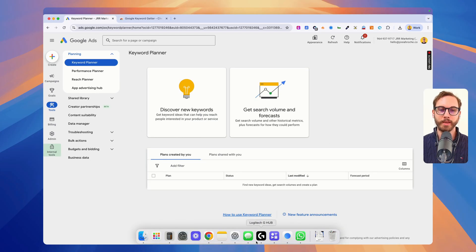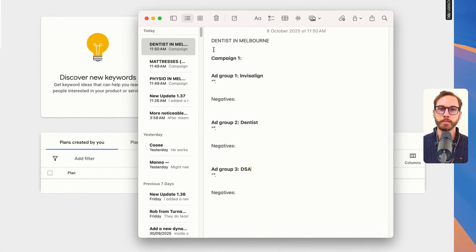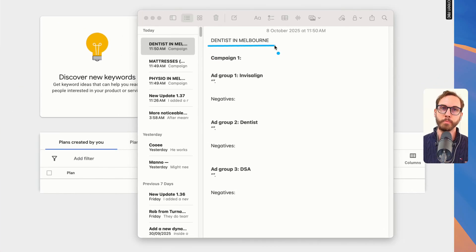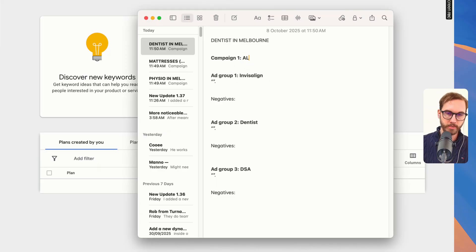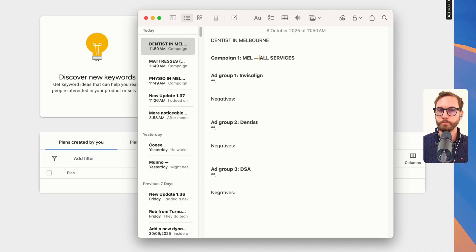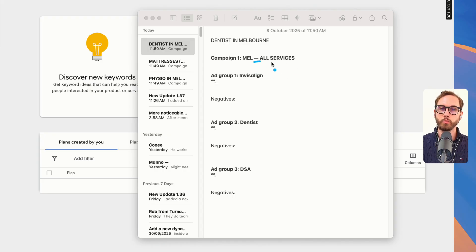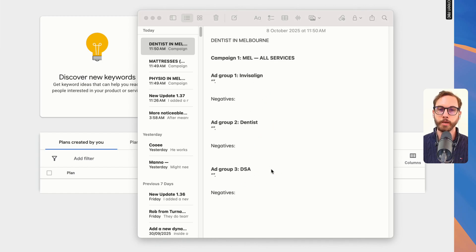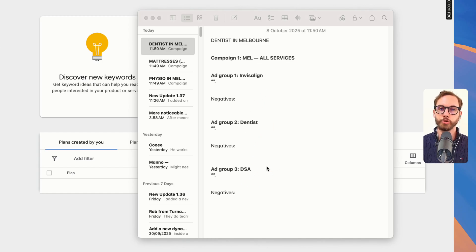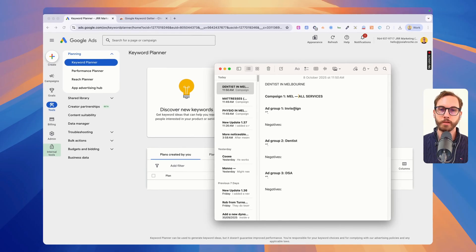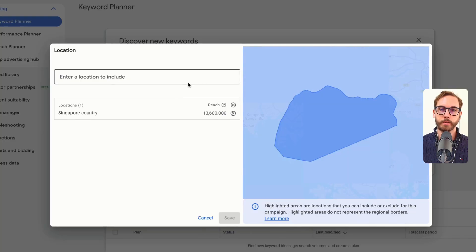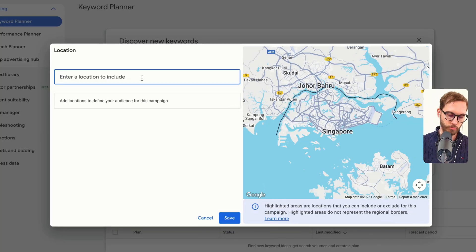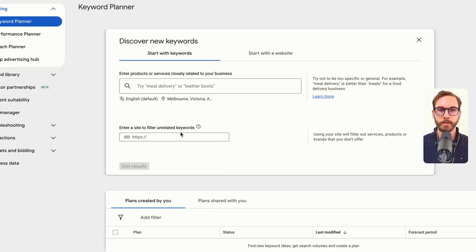Let's go through a few examples together. We'll research for a dentist in Melbourne, Australia. Let's say they got one campaign and are trying to advertise all services. So the naming convention might be Mel because you're advertising in Melbourne and then use an em dash and then all services, because you're going to have multiple services in different ad groups like Invisalign or Dentist or a dynamic search ad. What we'll do is discover new keywords and then change the location here to Melbourne, Victoria, Australia, click save.